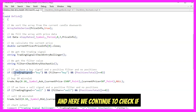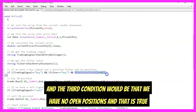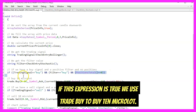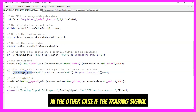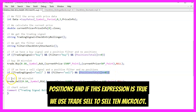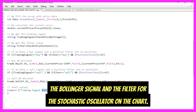Back in the main module, we check if the trading signal equals 'buy' and the filter equals 'buy' and there are no open positions — that is true when PositionsTotal returns zero. If this expression is true, we use trade.Buy to buy 0.10 micro lot. In the other case, if the trading signal equals 'sell' and the filter equals 'sell' with no open positions, we use trade.Sell to sell 0.10 micro lot. Finally, we use Comment to output the Bollinger signal and the Stochastic filter on the chart.